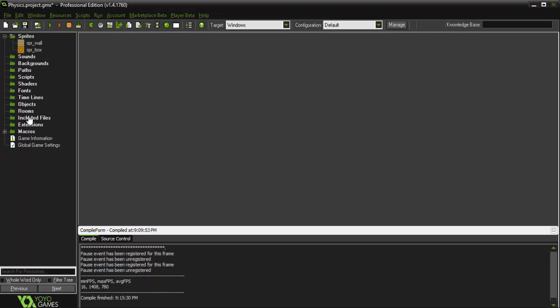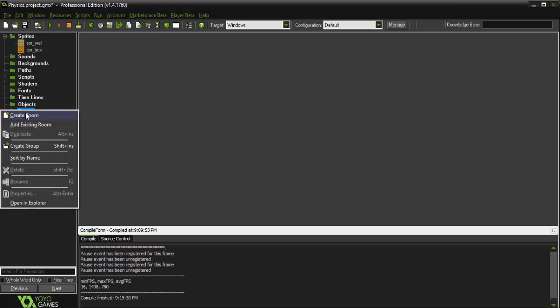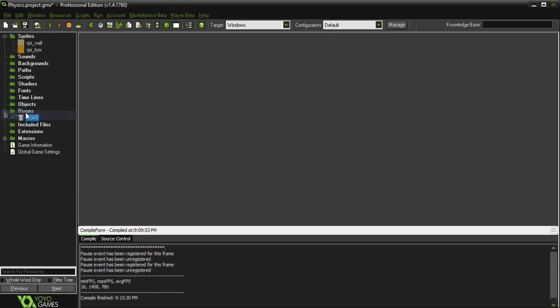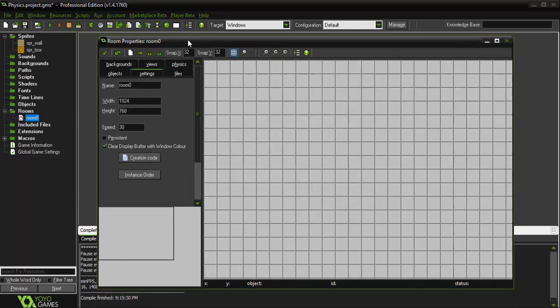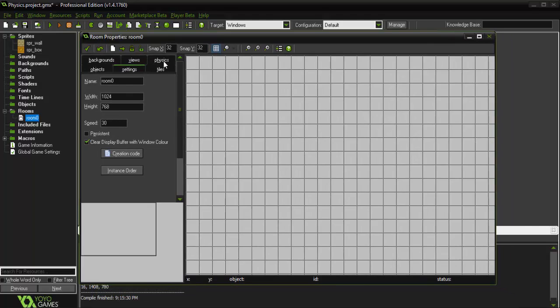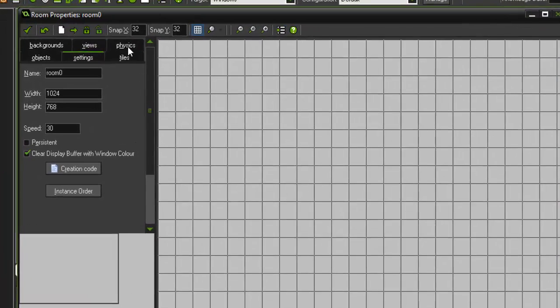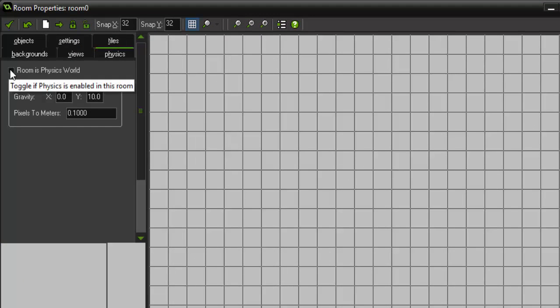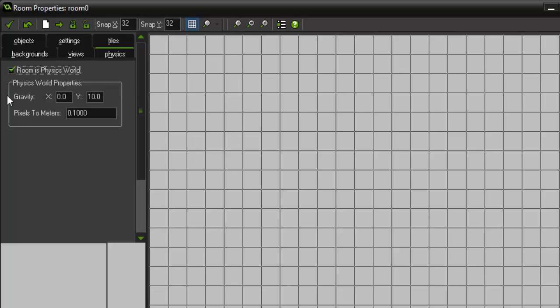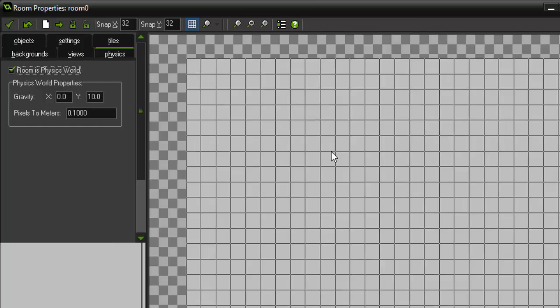Alright, so the first thing you want to do in order to program in physics using Game Maker is create a room, and in your room, go to the physics tab and check 'room is physics world'. This will tell Game Maker that everything we do is going to be applying physics in the game.